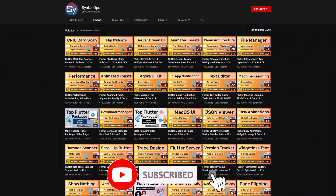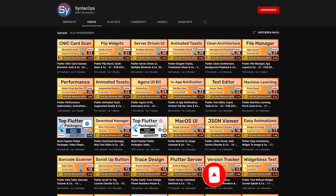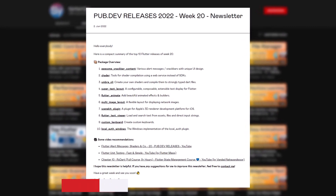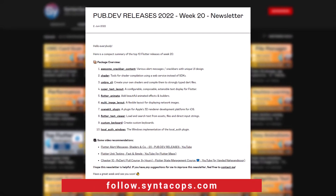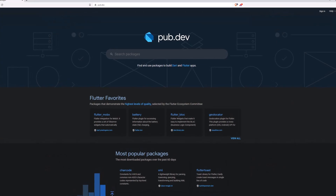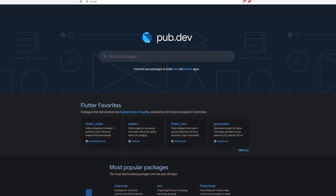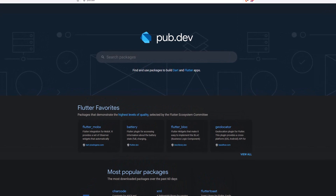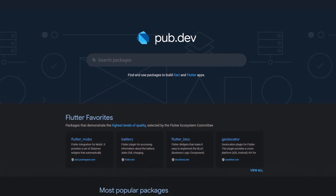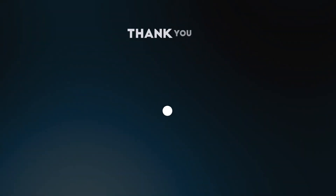If you enjoyed this video and want to support me and my channel, please like, share and subscribe to receive this compact overview weekly as an email newsletter — subscribe at follow.syntechops.com. Also make sure to support the developers of those awesome packages by hitting the like button on the documentation page. Those were the top 10 of the week — thank you very much for your attention, have a great week and see you soon!